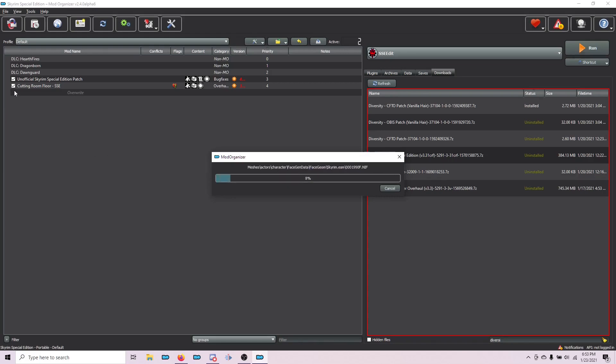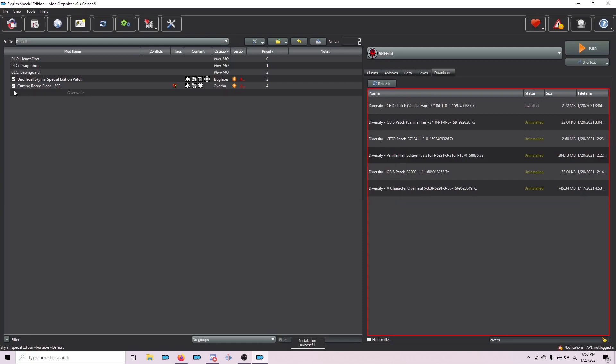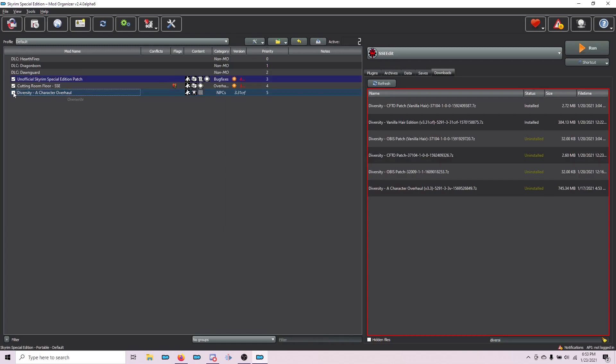This overhaul is going to be the base that we build on. If there's nothing better out there, it's going to default to Diversity. But for the most part, most of these files are actually going to be overwritten and won't appear in-game. Once it's installed, activate it in the left pane by clicking the checkbox.